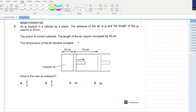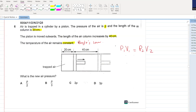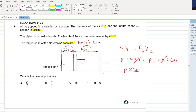Air is trapped in a cylinder by a piston. The pressure is P and the length of the column is 20 cm. The piston is moved outwards so the length increases to 60 cm. Temperature remains constant, so we apply Boyle's law: P1 V1 equals P2 V2. P times 20A equals P2 times 60A. Area cancels out. P into 20 divided by 60 gives P2 equals P over 3. B is your answer.